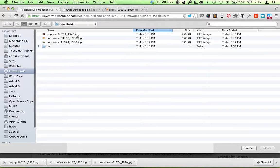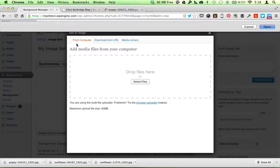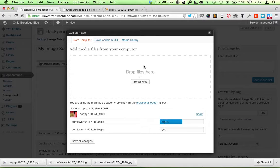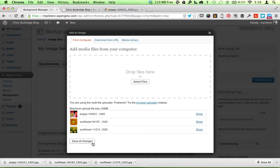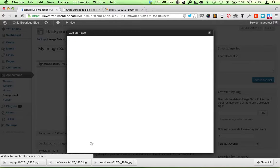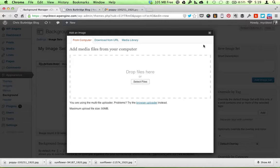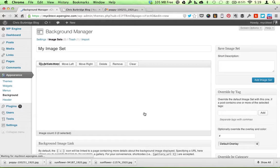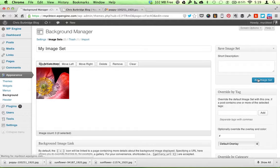So now I'm going to upload those images from my Downloads folder. Click Save All Changes. And click Add Image Set.